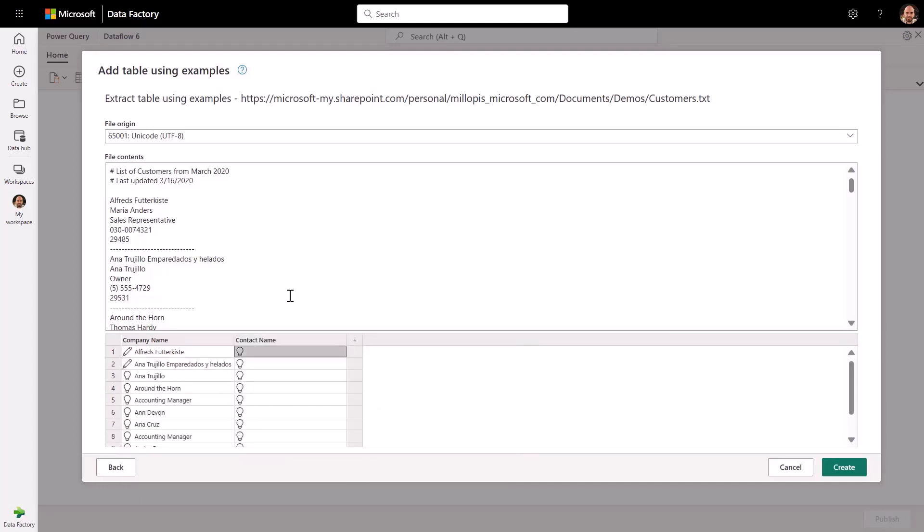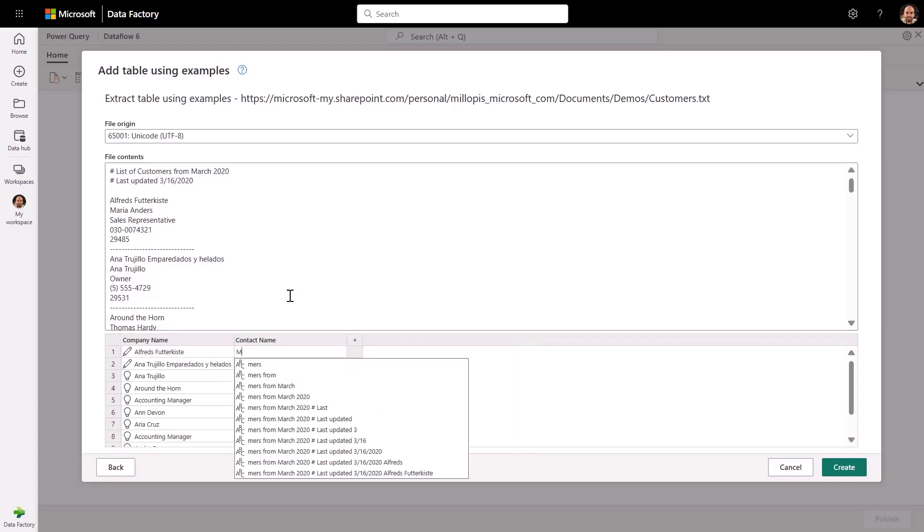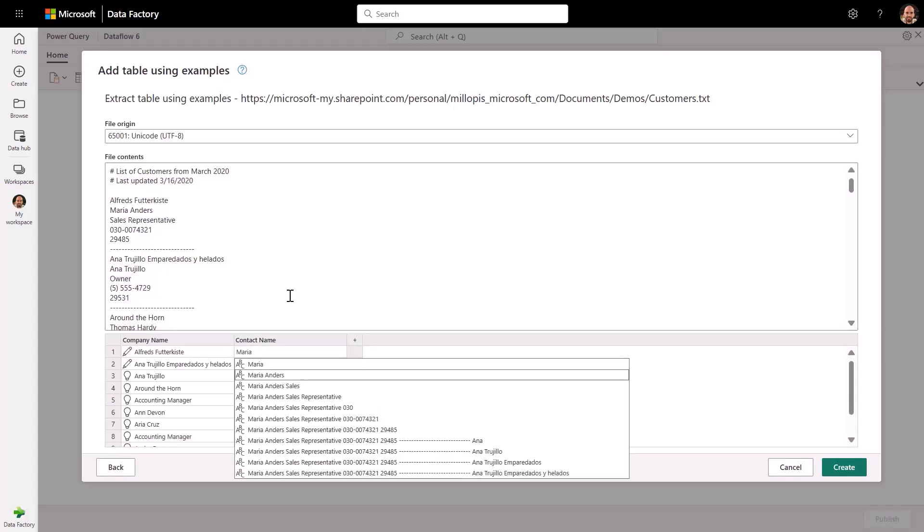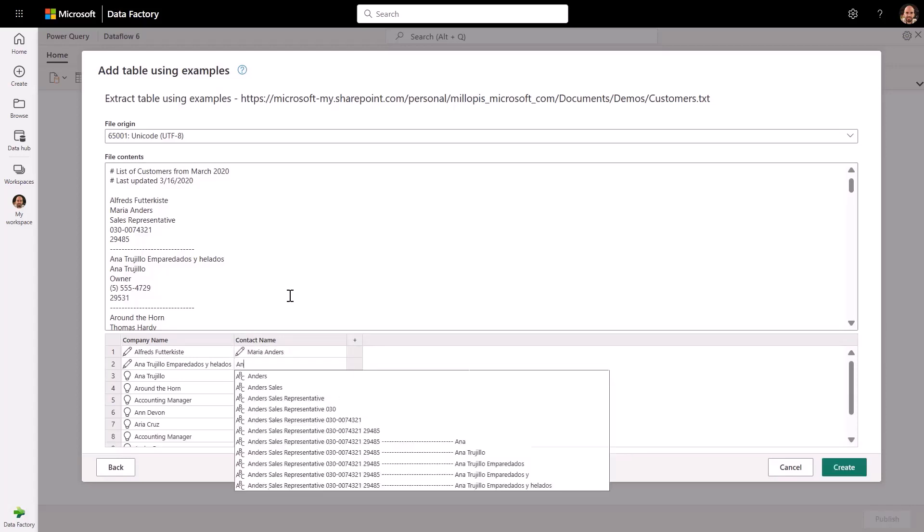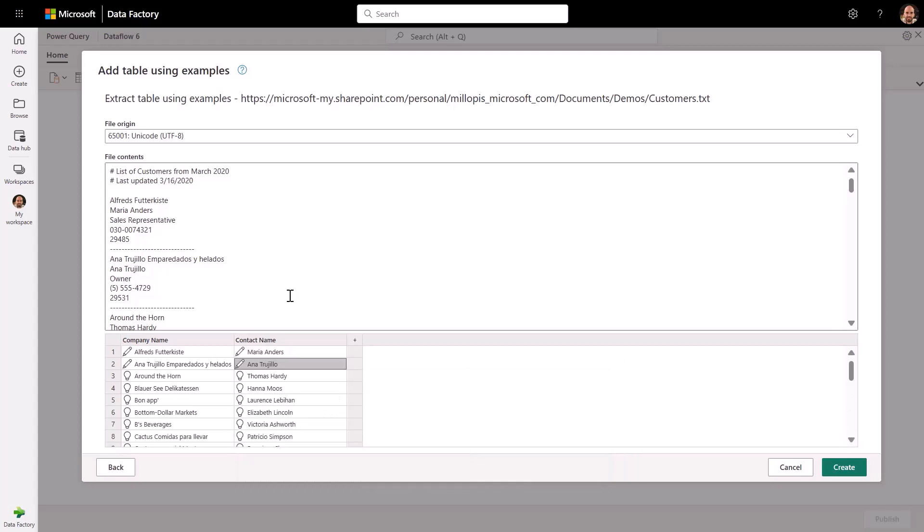With just a couple of examples from the first two columns, Power Query can infer the right repetition pattern and extract the rest of the customer records from the file.